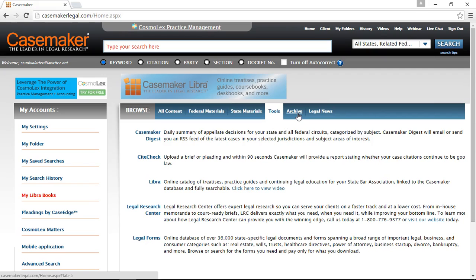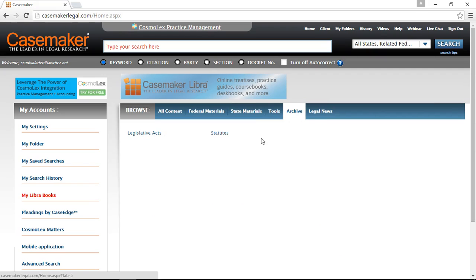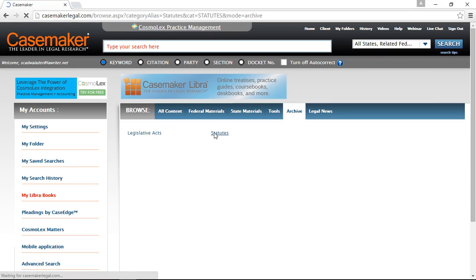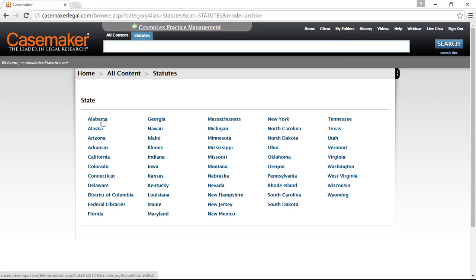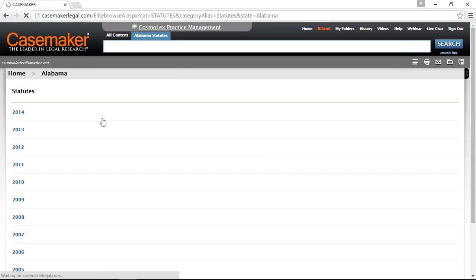Also provided in the blue navigation bar is the Archive tab. This will allow you to view legislative acts or statutes, then select a state such as Alabama, and from there select a year to view the statutes as they stood at that time. We recognize that access to previous laws is helpful, especially when working on a case dealing with an offense that occurred a couple of years ago, making it necessary to view the laws as they stood at the time the offense occurred.